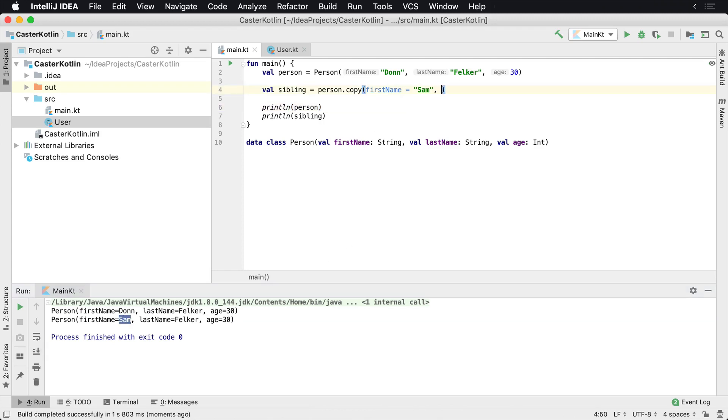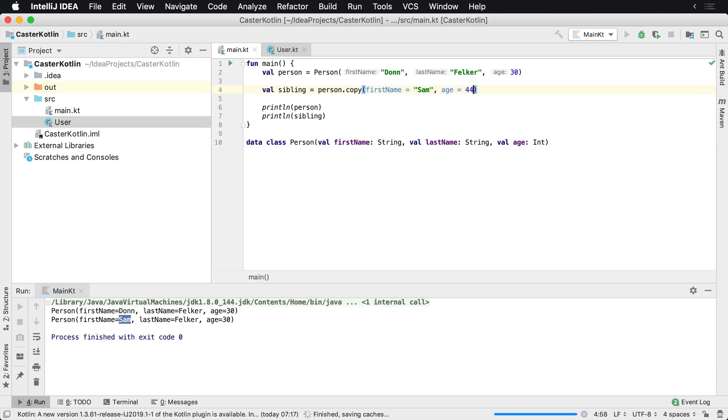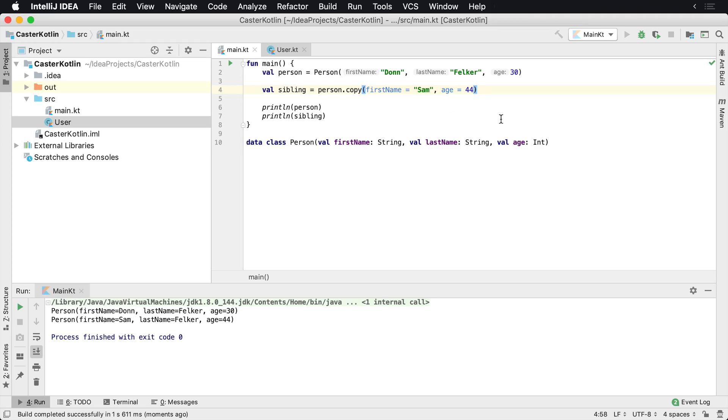And maybe Sam is perhaps an older sibling and Sam's age is 44. And we run that and now we would see Sam Felker age 44. Now this is an easy way to do this. This is very useful if you have a very large object graph.